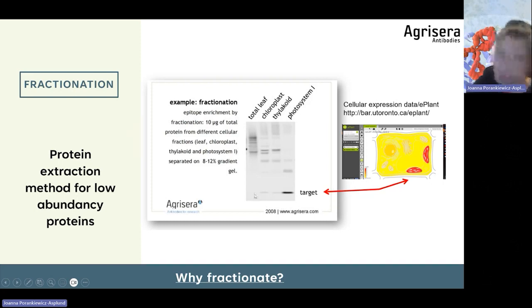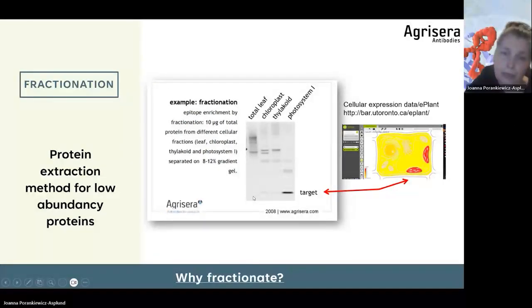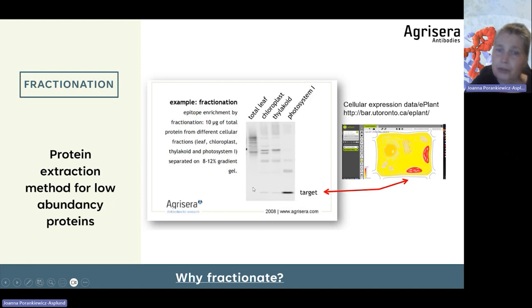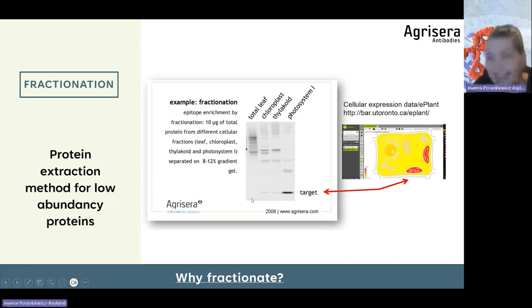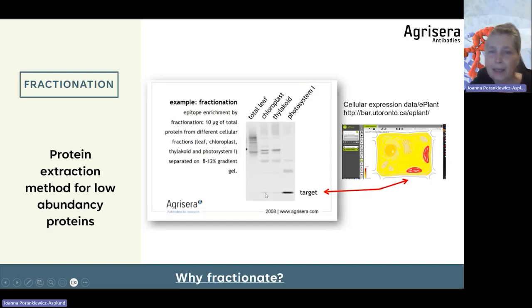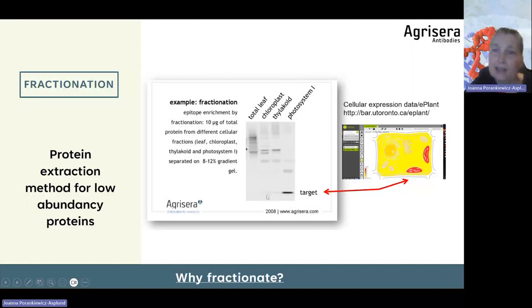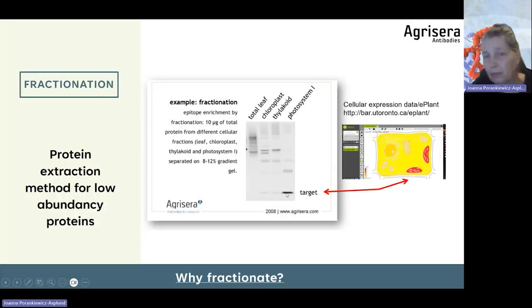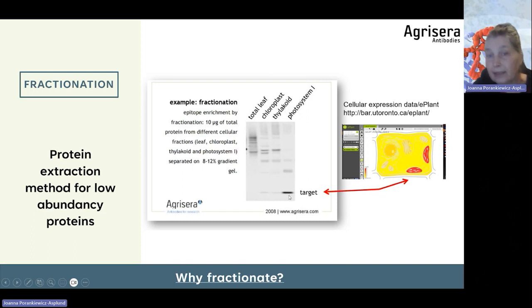As you can see in this example, there was absolutely no signal in total leaf extract. While when analyzing specific fractions — in this case the target was present in photosystem one — the photosystem one fraction gave the best signal.